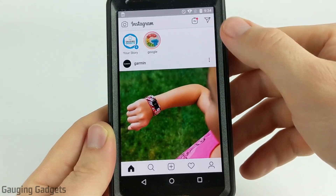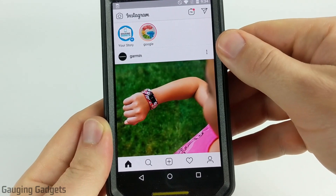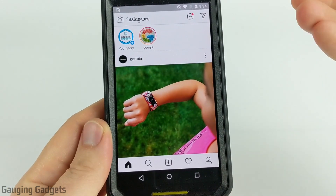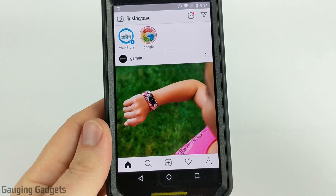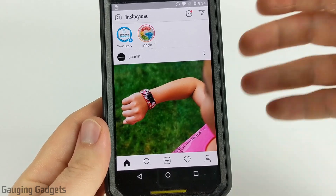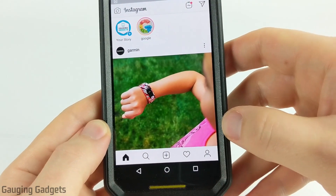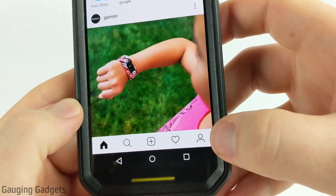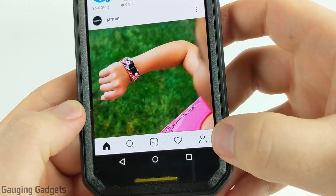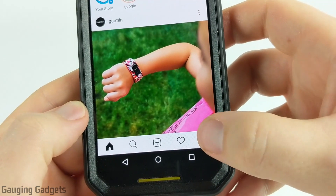The first thing we need to do is simply open up the Instagram app and make sure that we're logged into the account where we want to change the password. Once we do that, we need to go to our Instagram profile and we do that by selecting the little person icon in the bottom right.